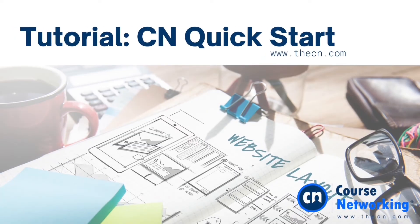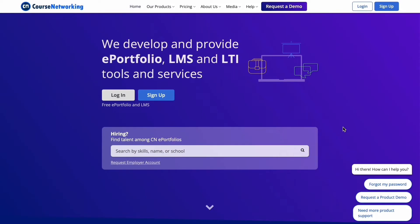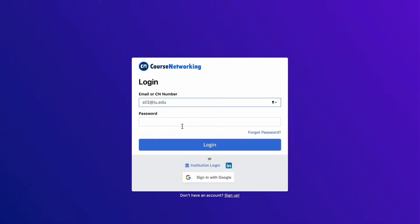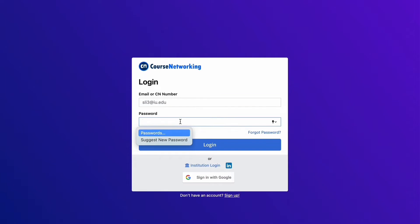Hello and welcome to Course Networking. This tutorial will walk CN users through the full CN platform and introduce important features. First, we will start by logging in. You can either use your CN number or registered email address and your password to log in.